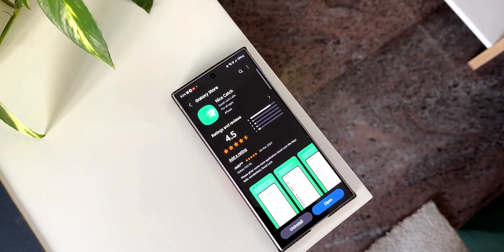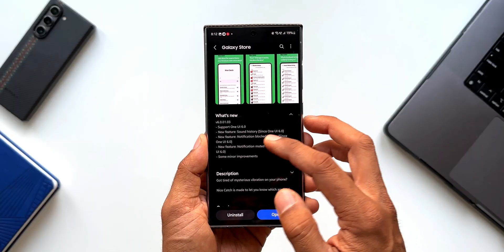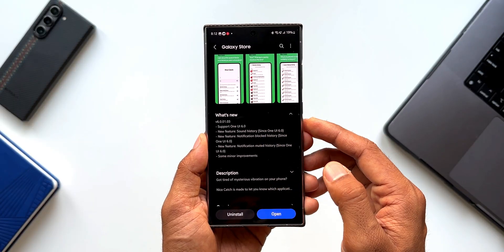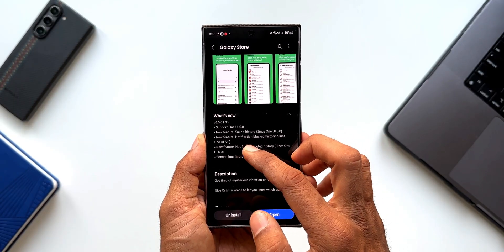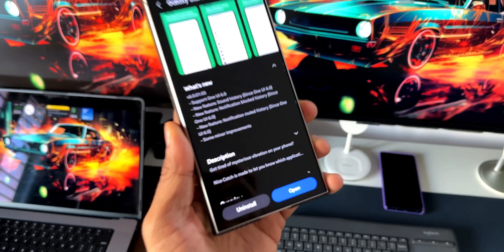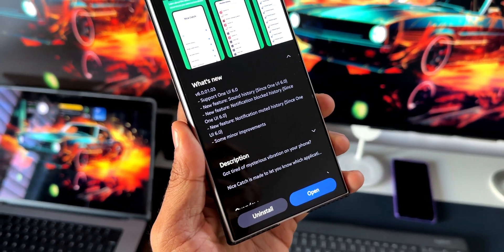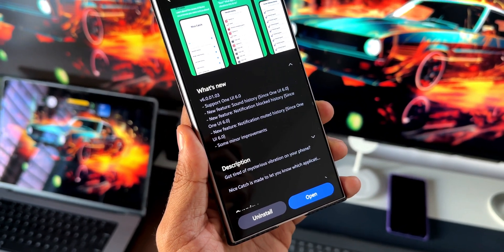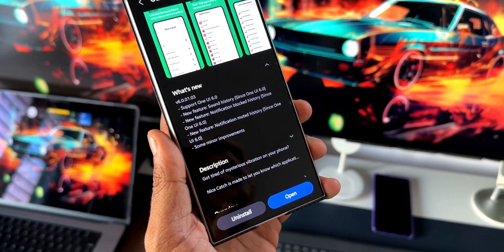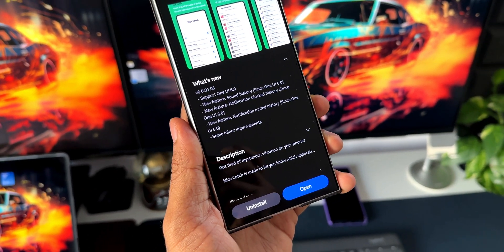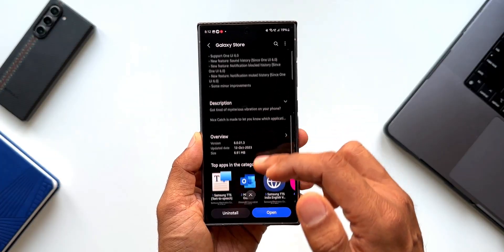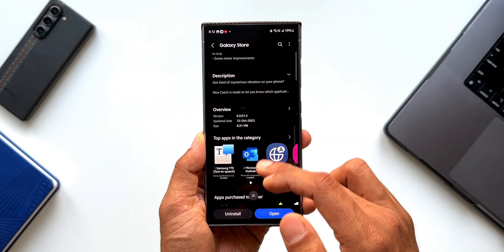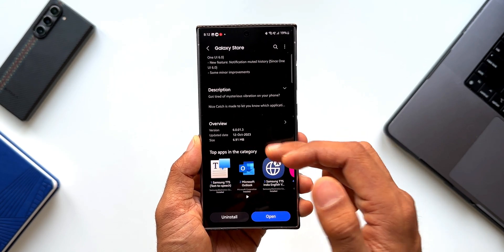As you can see, the latest update this has received with the support of One UI 6.1 and the new feature added was sound history and notification blocked history and also the notification muted history. Now these are the new options that we got with the latest update in the recent past on One UI 6.0. You can see the latest version is 6.0.1.3.